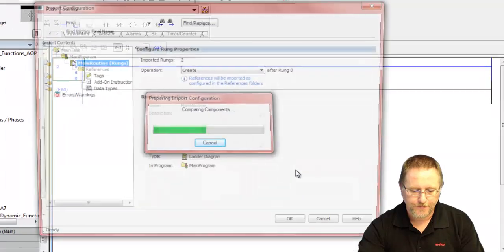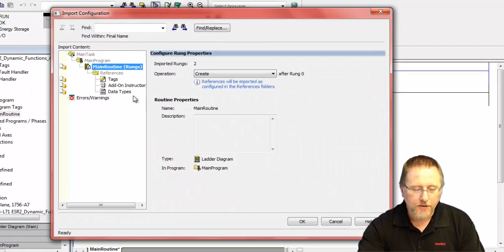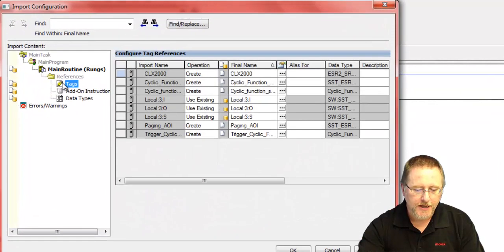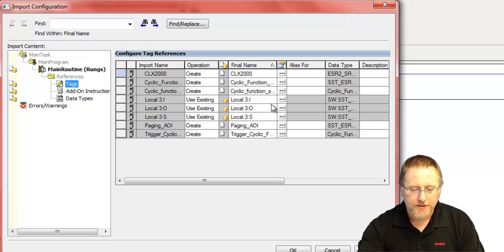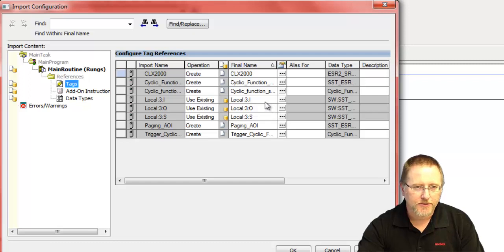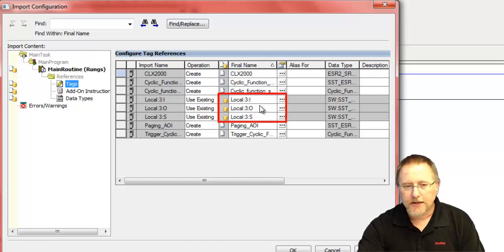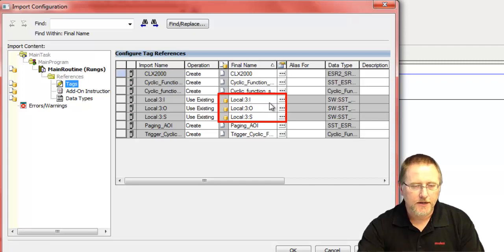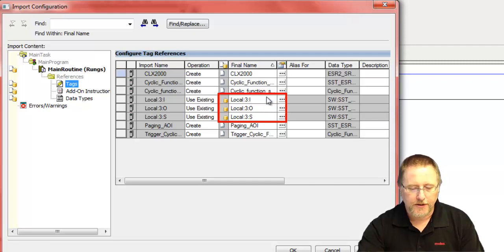One thing you have to make sure is to go to the tags. The add-on instruction is expecting the module to be in slot three, which ours is. If yours is in a different slot number, you'll have to click on here and select the proper tag for the add-on instruction to work properly.